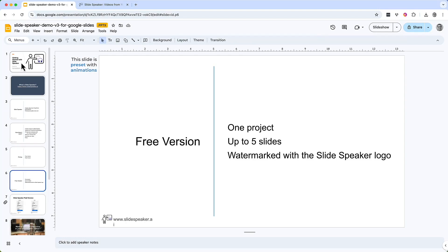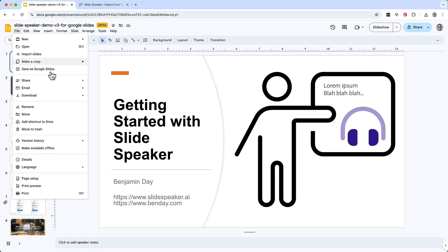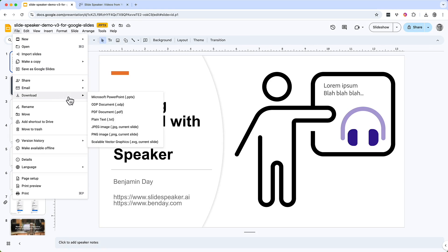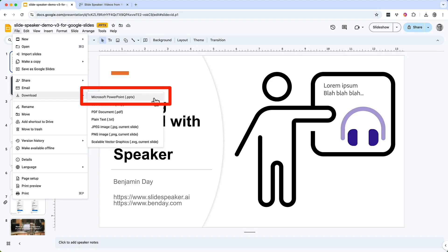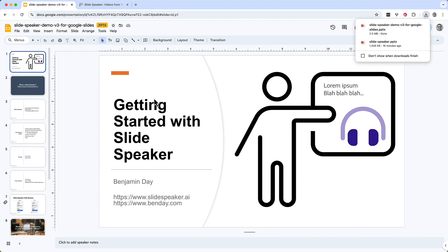The first step will be to export this presentation as a PPTX file. That export option is located under the file menu. Come up here to the file menu, click on it, then go to the download menu. In the download menu, there's an option to export this Google Slides presentation as a Microsoft PowerPoint PPTX file. Choose that option and the file gets downloaded for you.